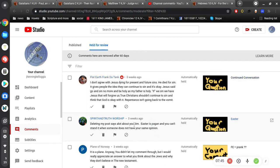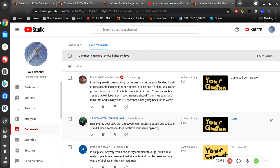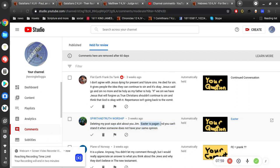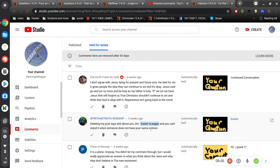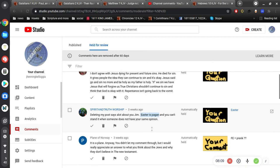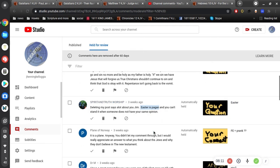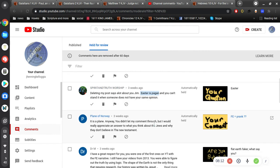Deleting my post says a lot about you, Jim. It's Jimmy, by the way. Easter is pagan and you can't stand it when someone does not have your same opinion. So I don't get bent out of shape over the Easter. What I get bent out of shape is when people say the Bible is wrong. That's what I get bent out of shape for. That boils my blood. All right, so you want to fight over that? Let's fight over what the Bible says.